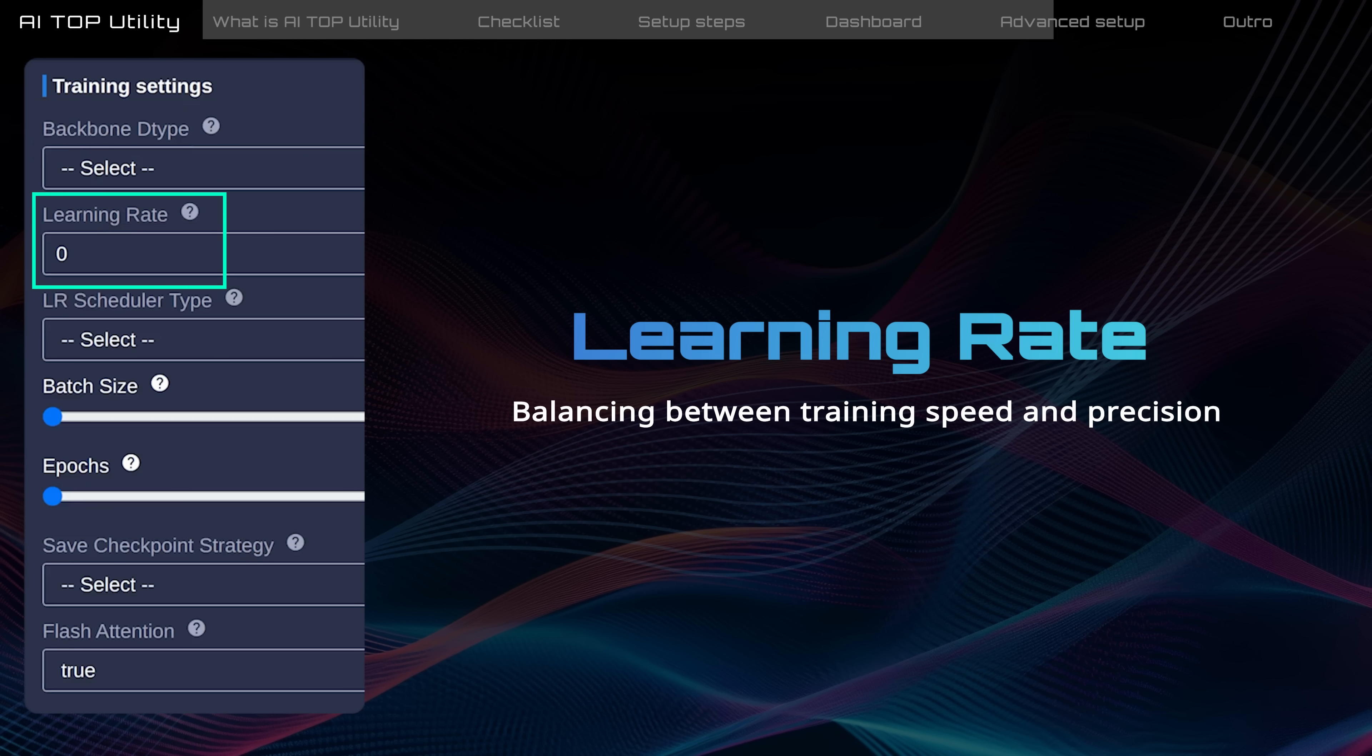Learning rate controls how fast the model learns from the dataset, ranging from 0 to 1. A lower value increases accuracy but extends training time, while a higher value speeds up learning but might reduce accuracy.